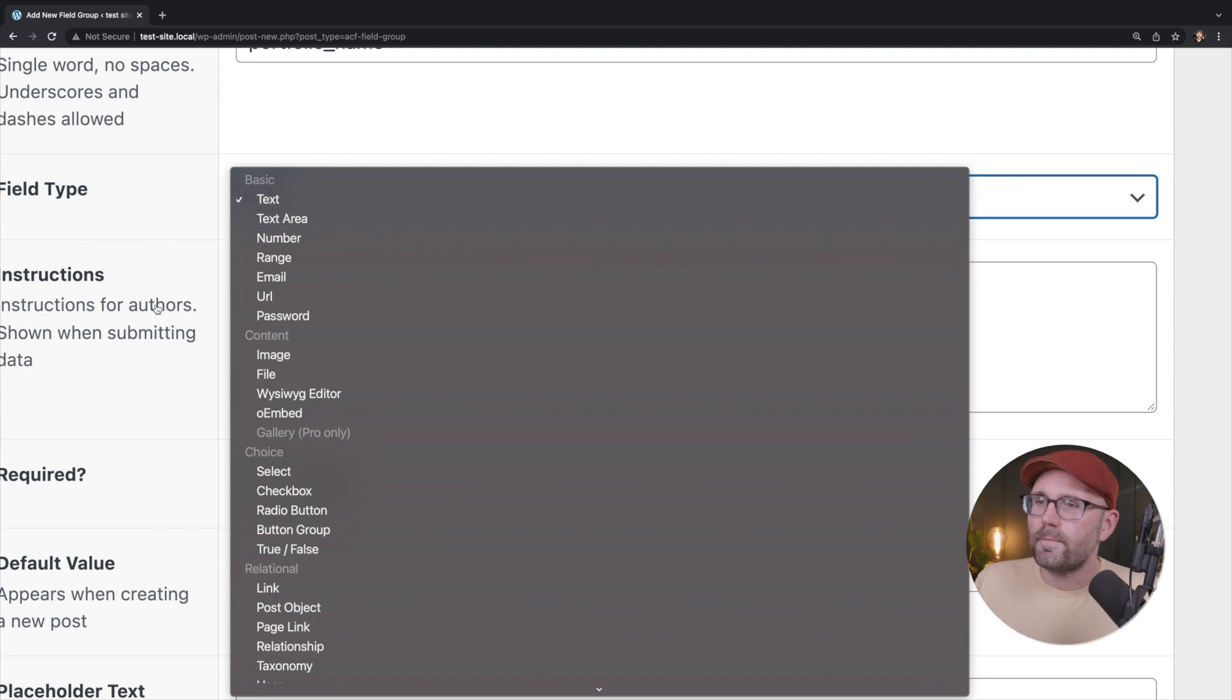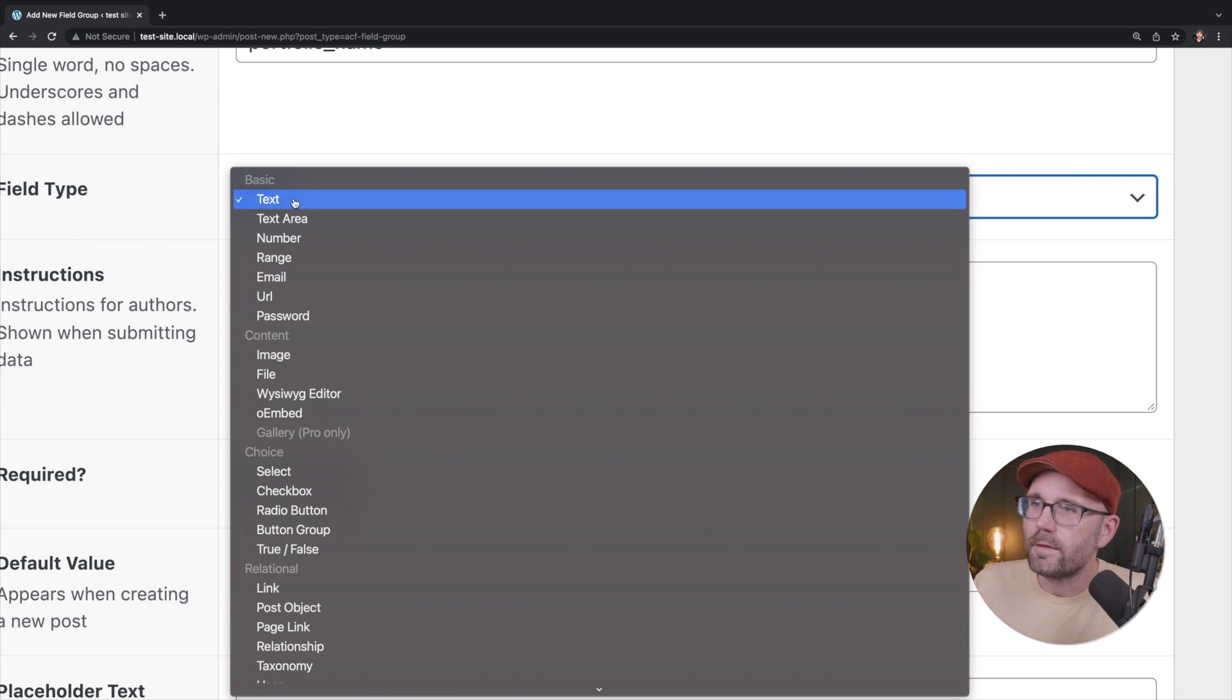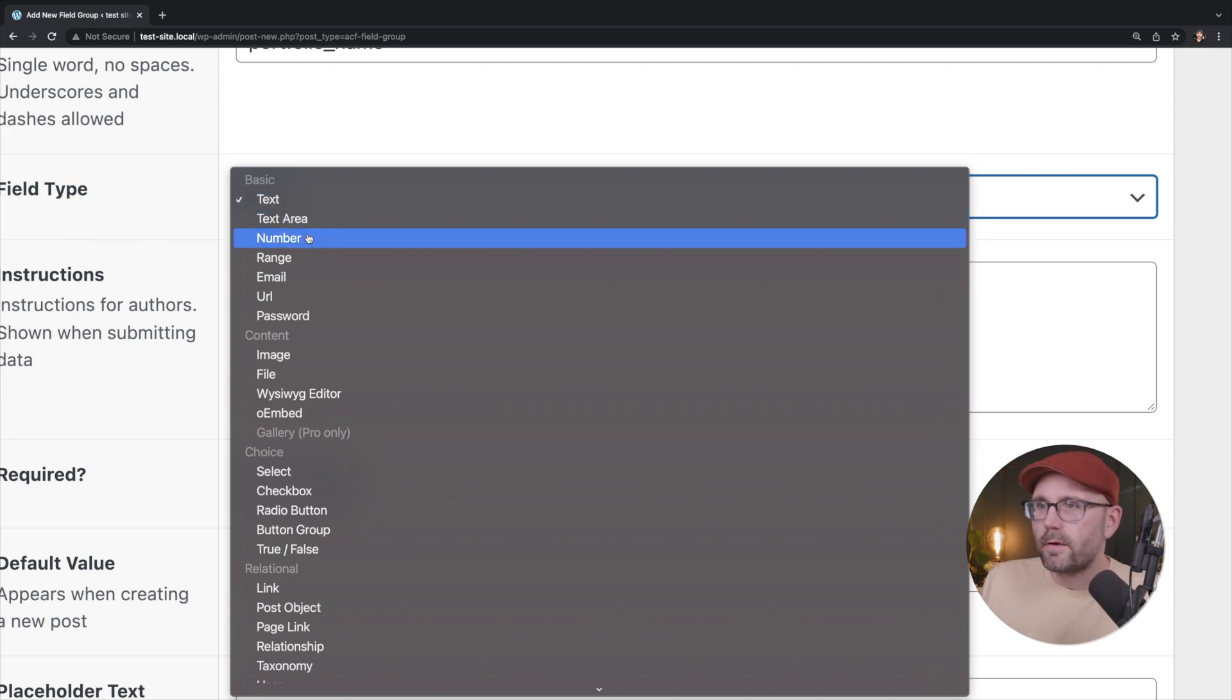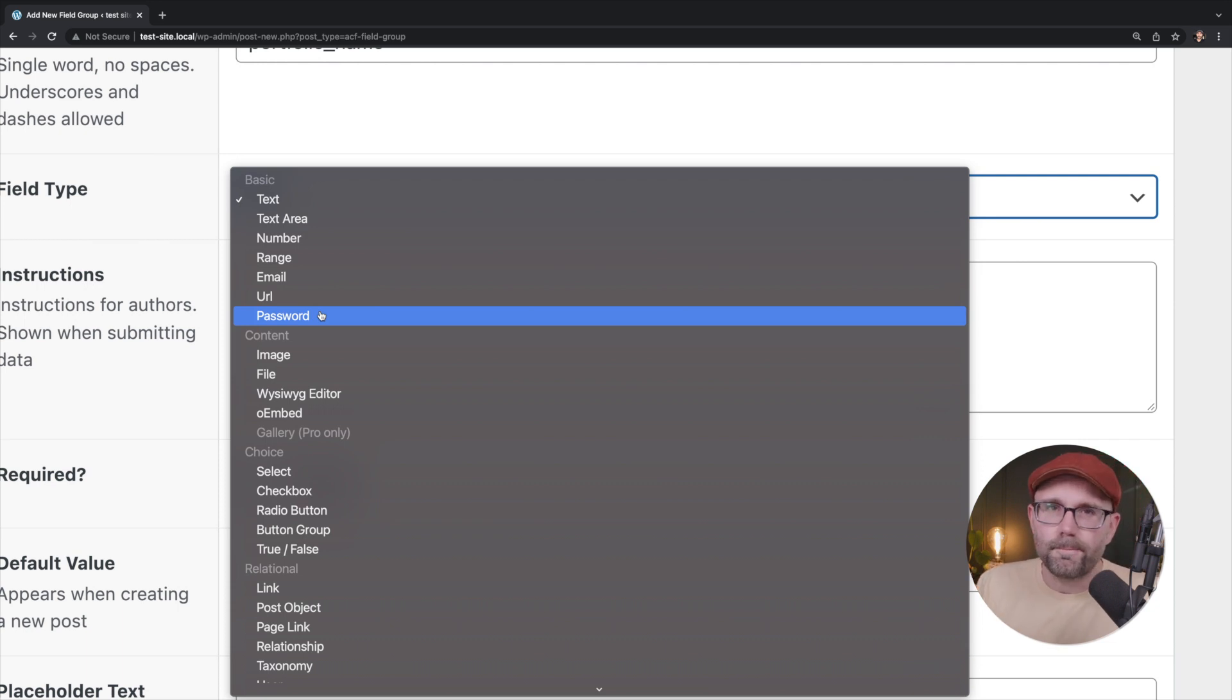Field type. This is where it gets really interesting. There are many different types of field types. We have text, text area, number range, email, URL, password, et cetera, whole list of them.